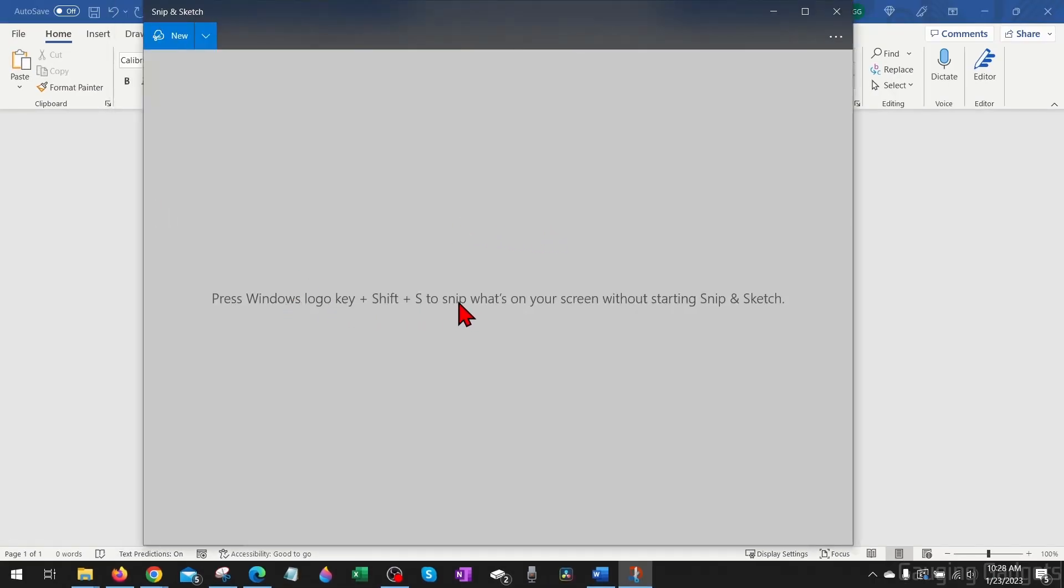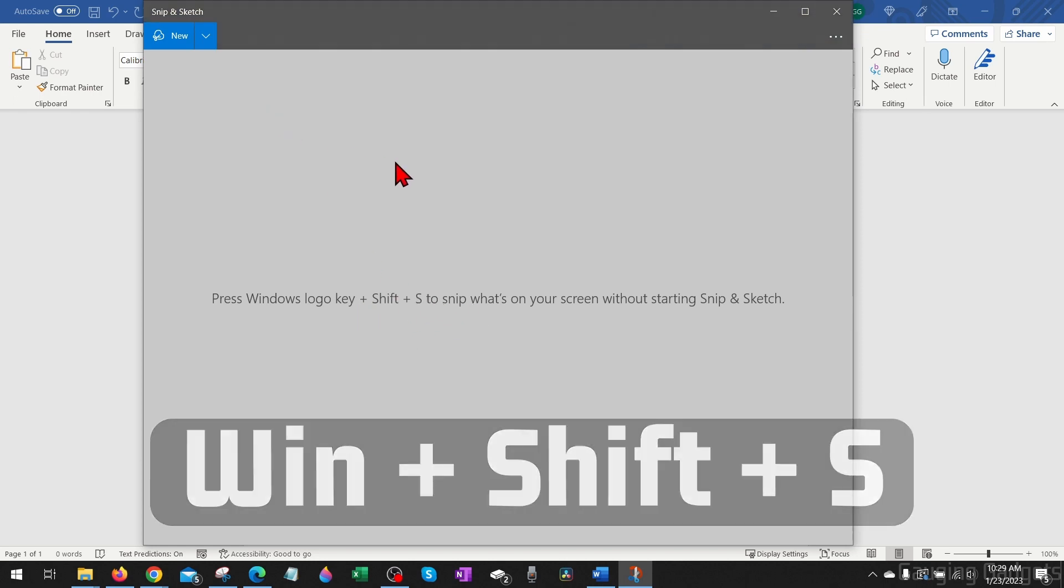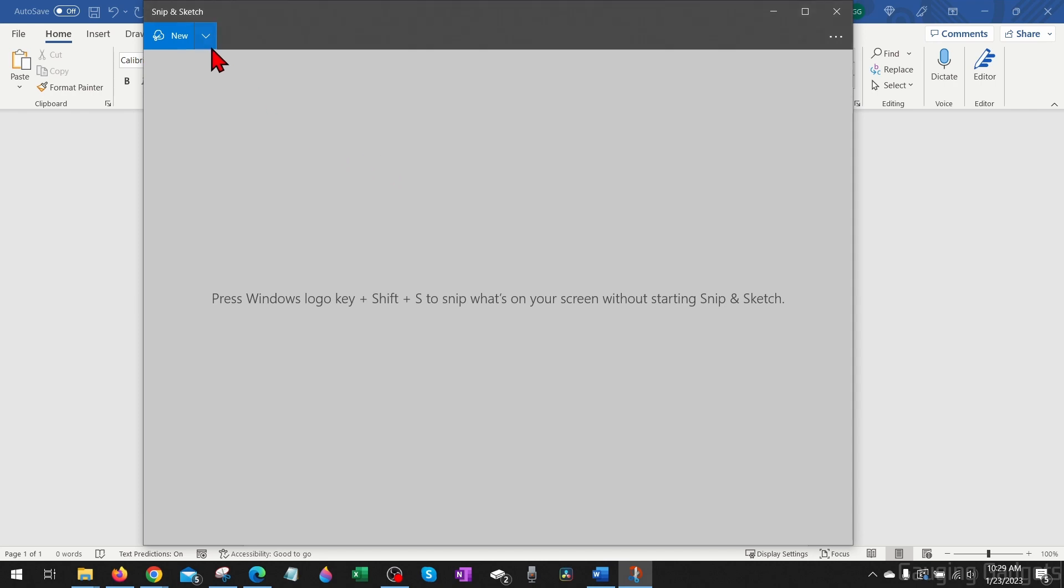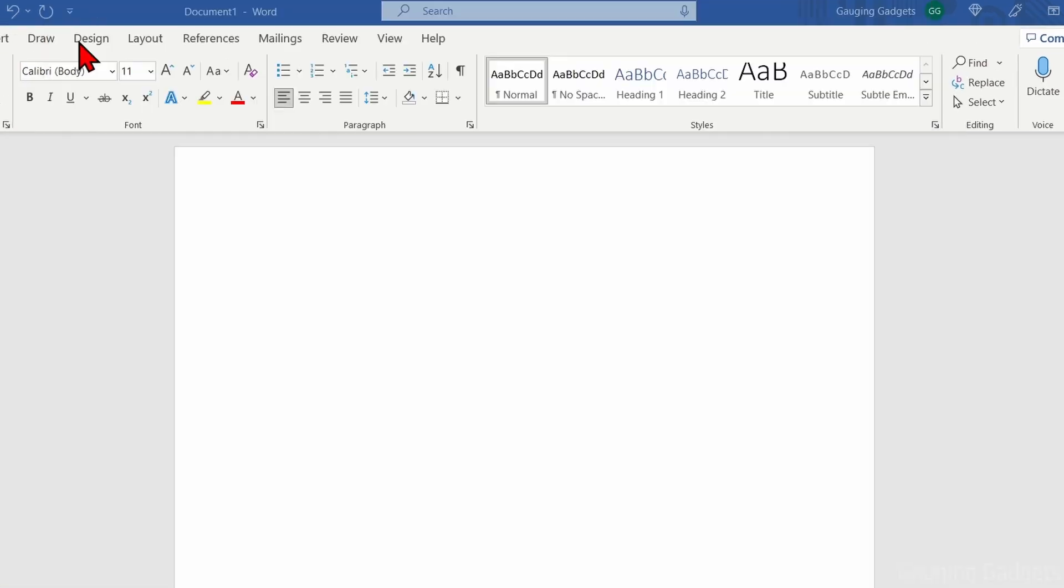You can also bring this up using a keyboard combination of the Windows key, Shift, and S at the same time to bring up Snip and Sketch. Now all we need to do to take our first screenshot using Snip and Sketch is select New.